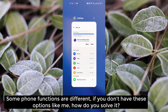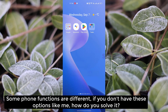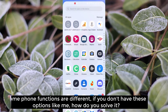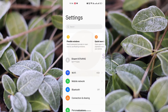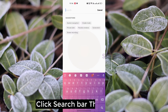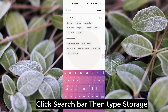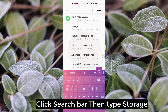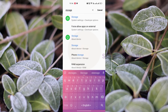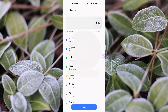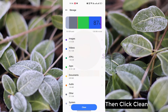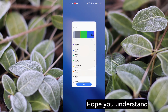Some phone functions are different. If you don't have this option like me, how do you solve it? Click Settings, click the search bar, then type 'storage'. Click Storage, then click Clean. Hope you understand.